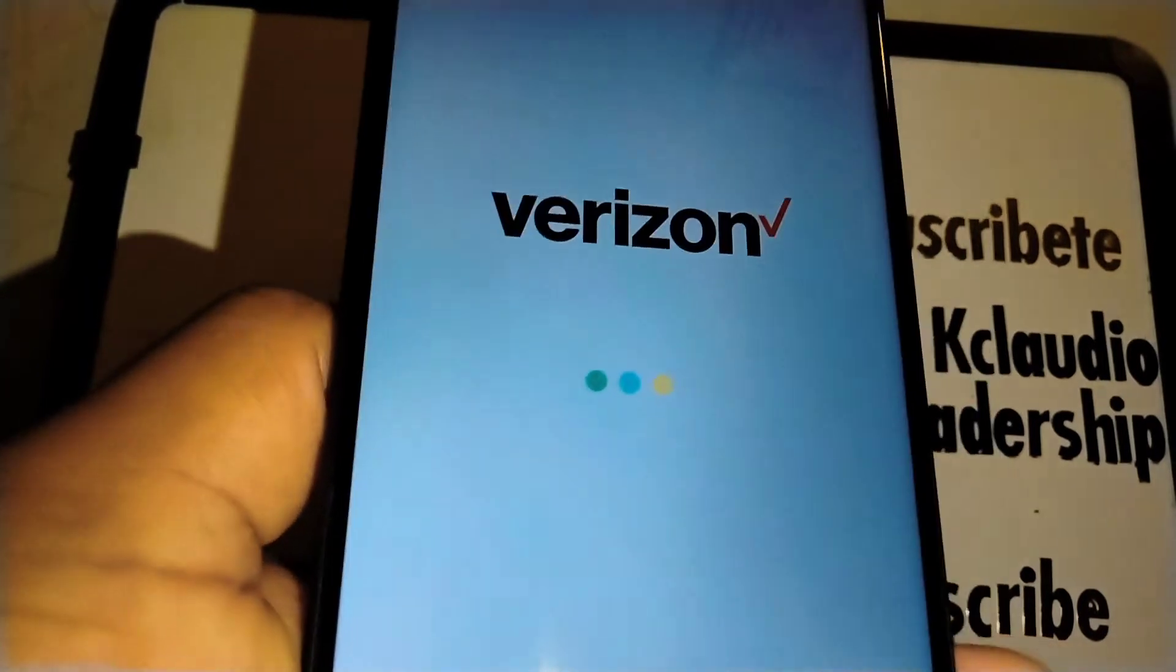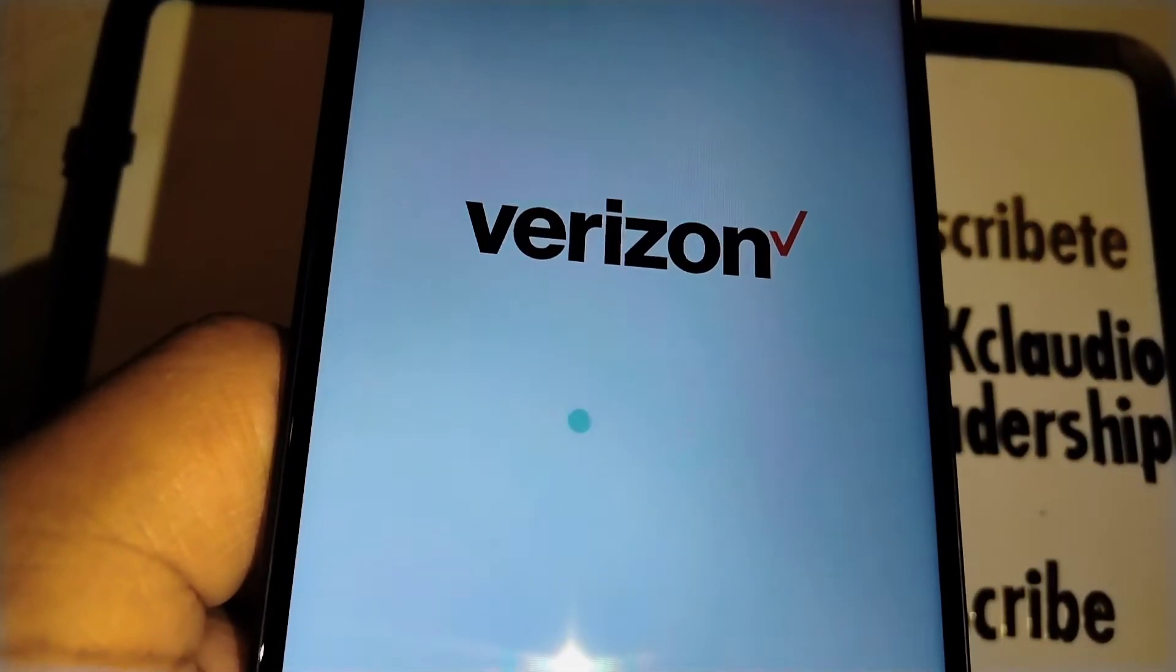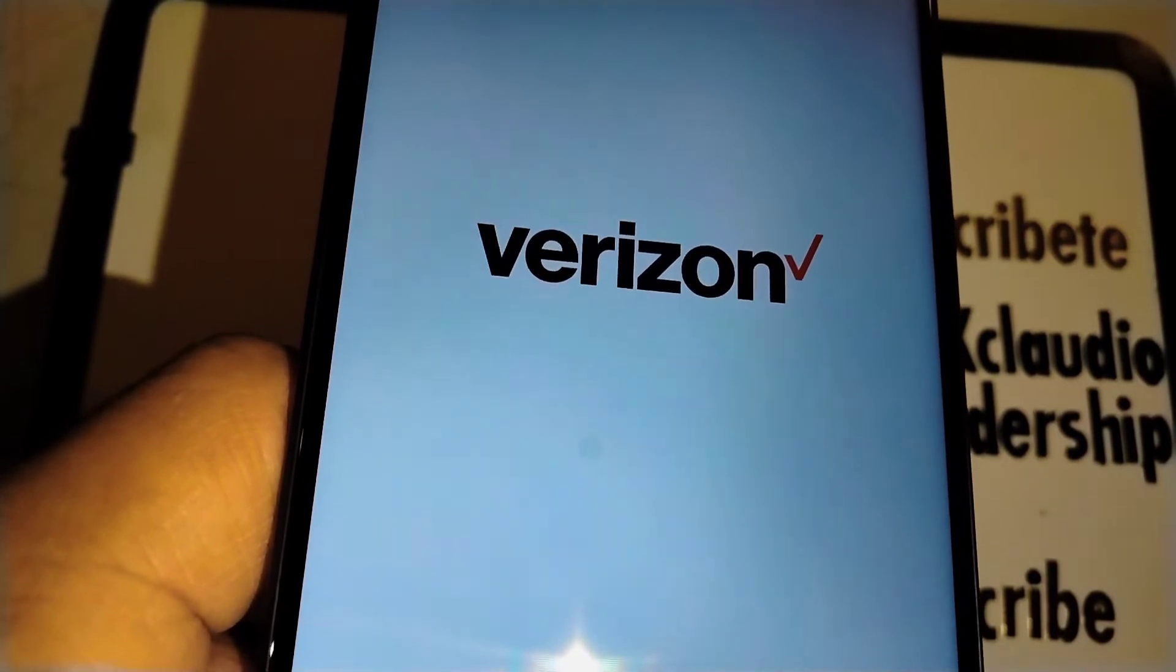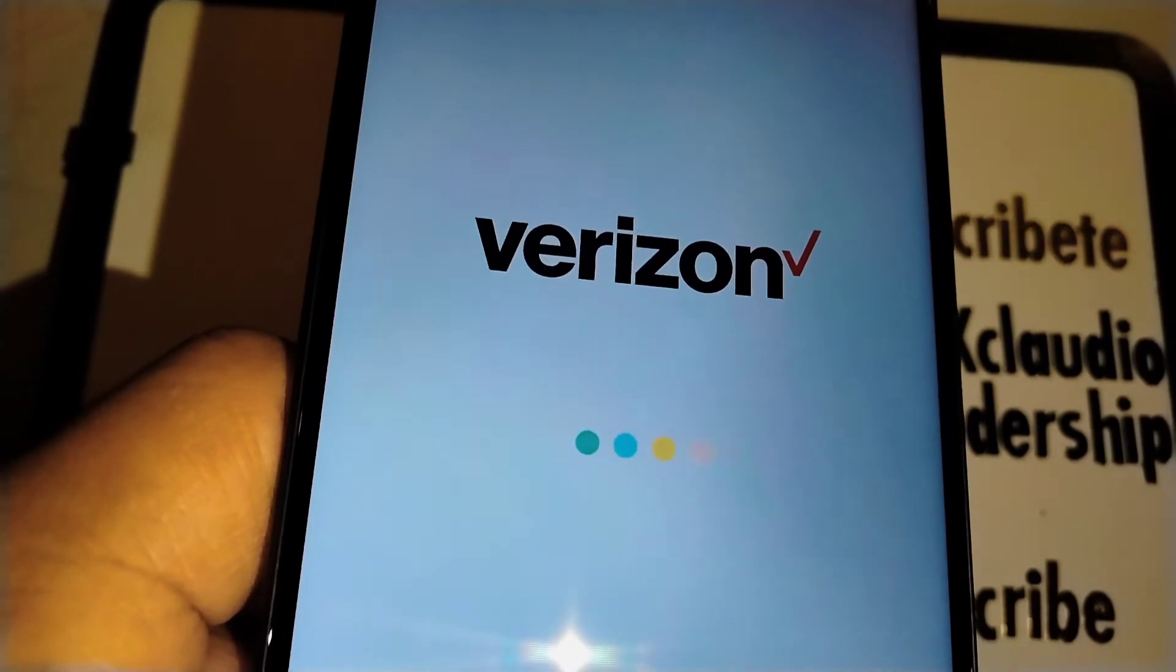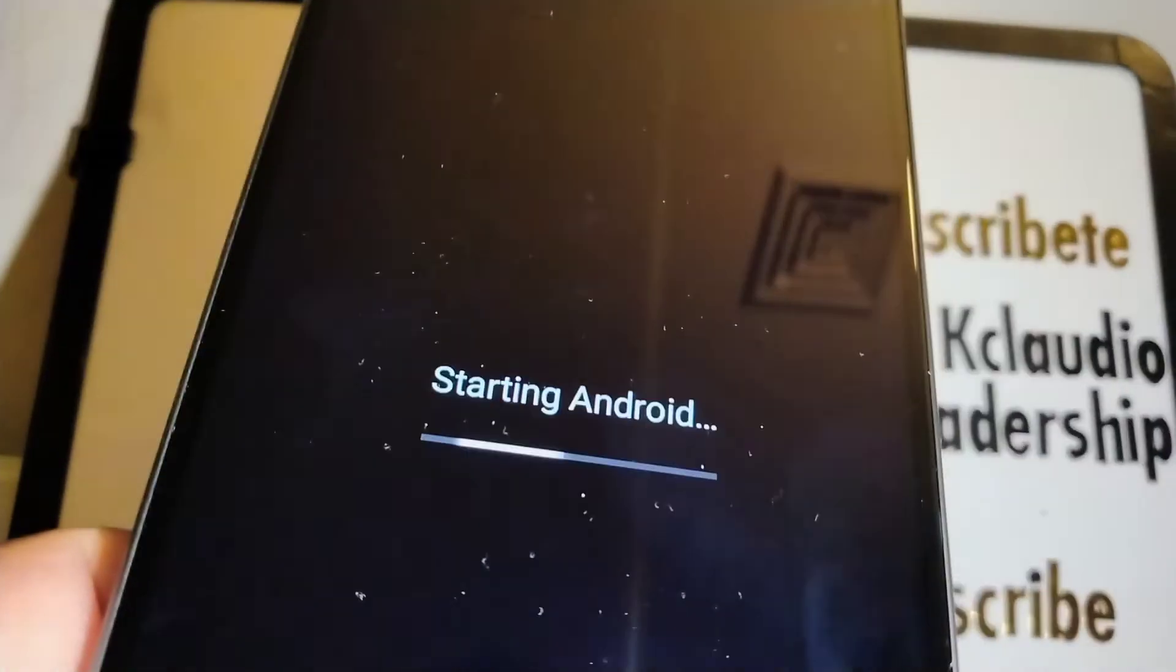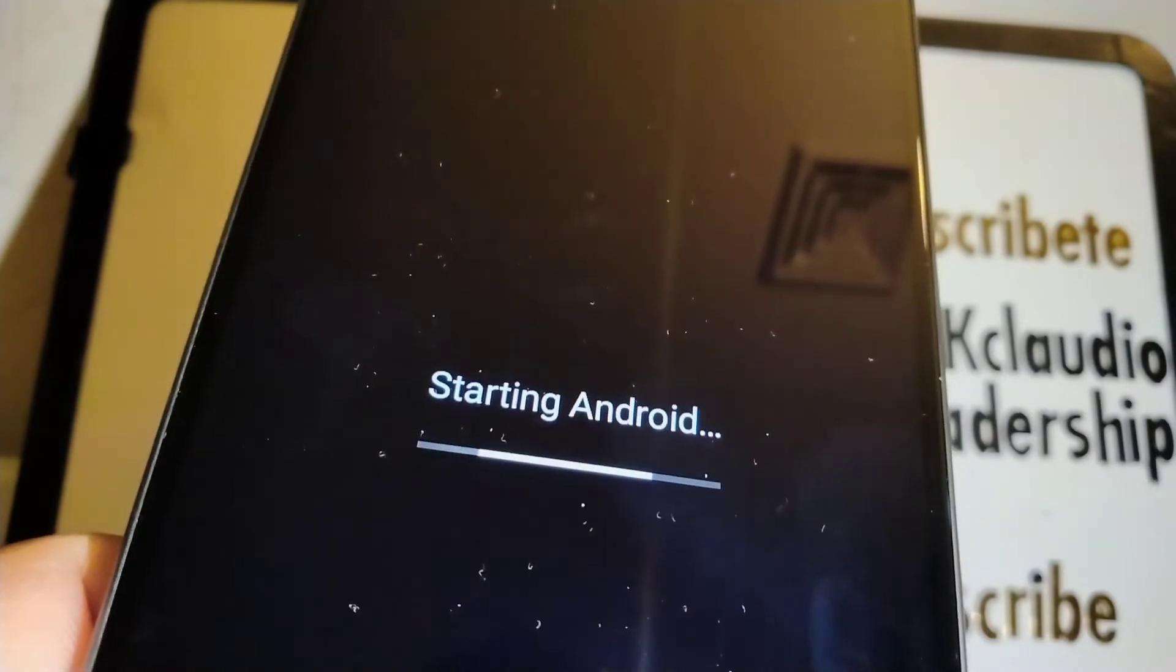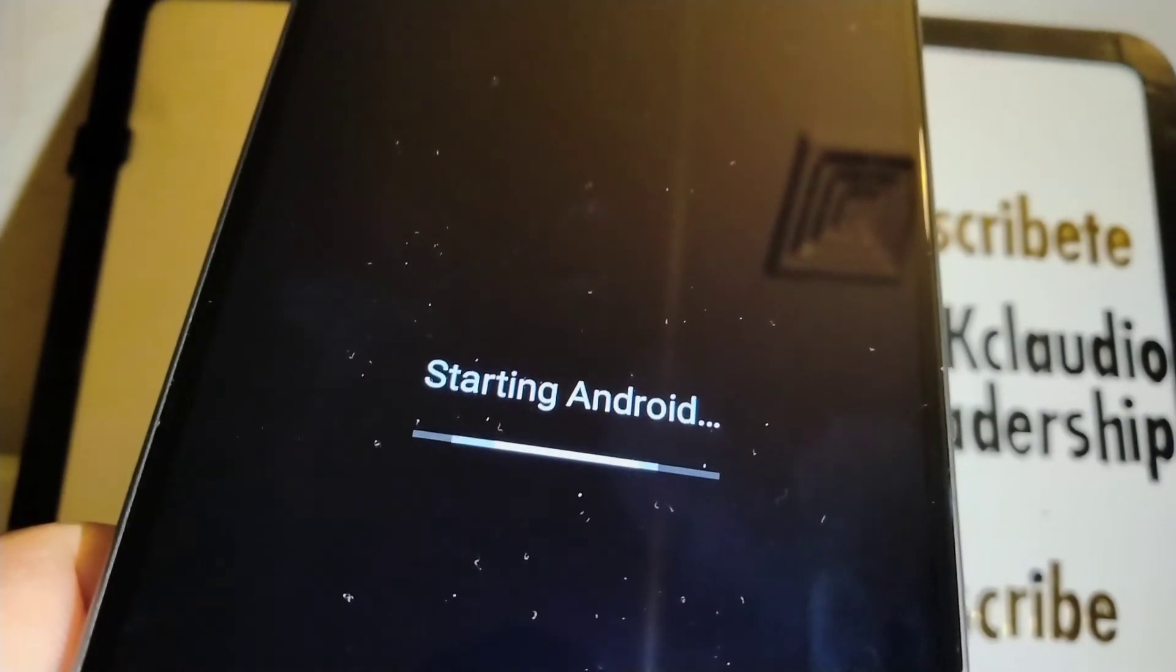Just let the phone work itself. I'm going to be back on the screen where we have to choose our language. It's getting there. Starting Android.